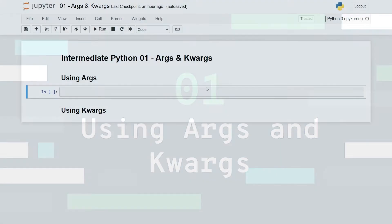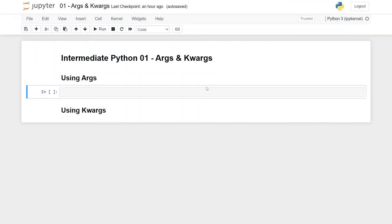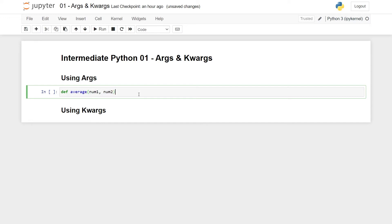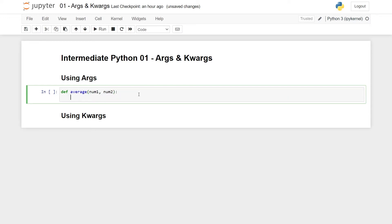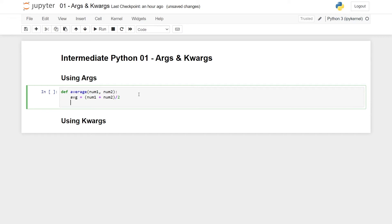So now we're in a basic Jupyter Notebook, this is the first topic, which is args and kwargs. To motivate first args, let me first just make a function that computes the average of two values. So let me be super original and call this average, it takes in two numbers, it computes some average which is just summing the two variables and dividing by two, and then let's return the average.